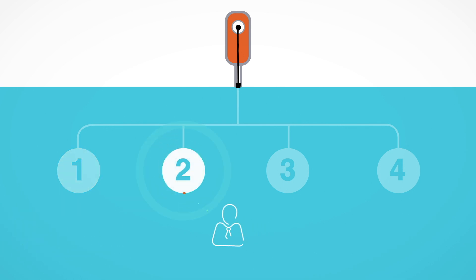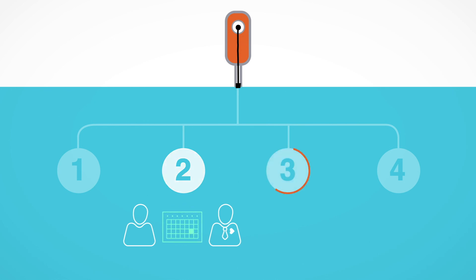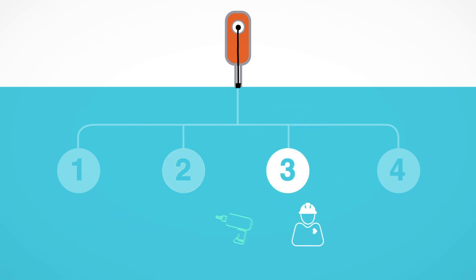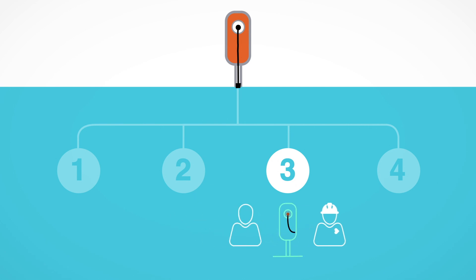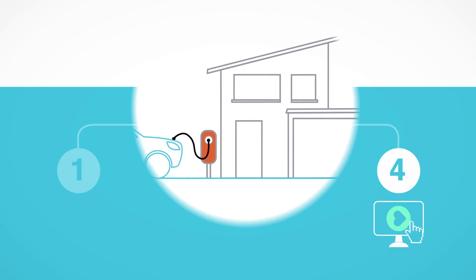Step 2. We will send you your order to check and approve. Then we can schedule your installation. Step 3. Our friendly team will carry out the installation to the highest standard. Step 4. Once you've activated online you're good to go.